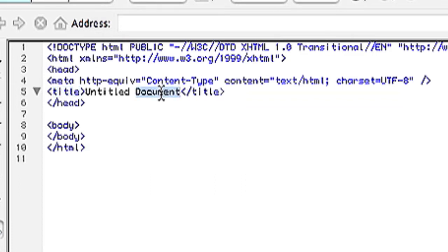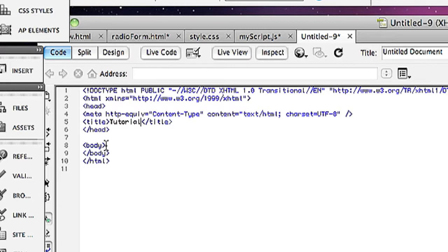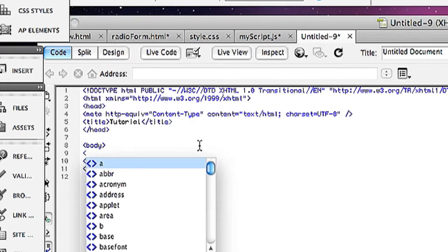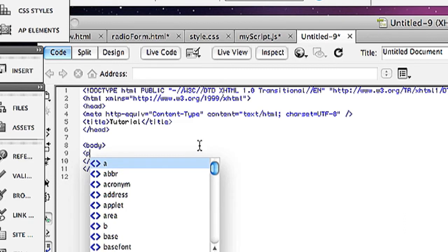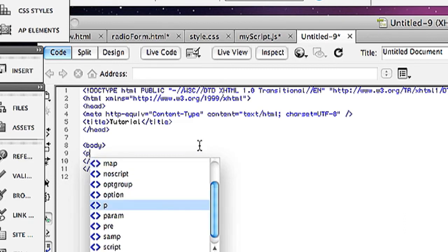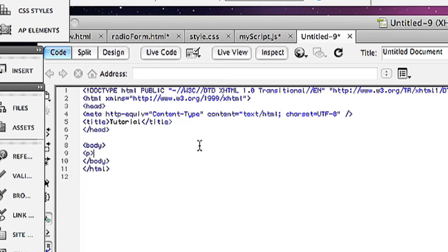Within those tags, I can type whatever I want. Within my body tags, I can add new tags. For example, if I want to create a paragraph, I can do open angle bracket P close angle bracket.